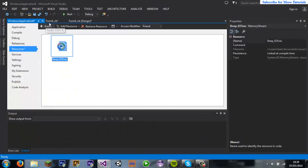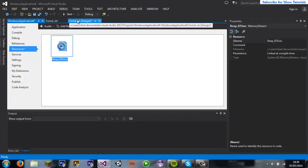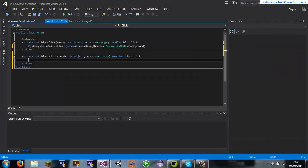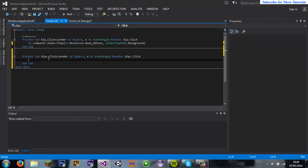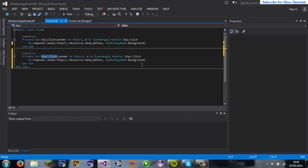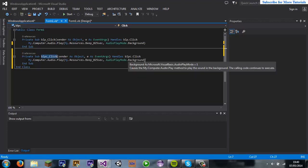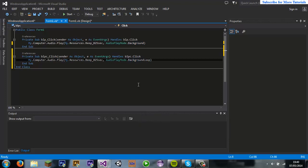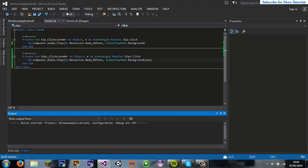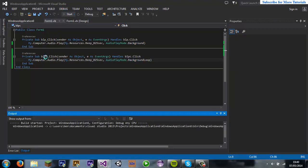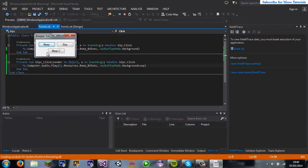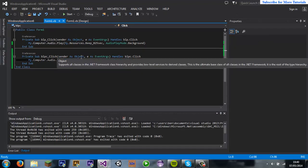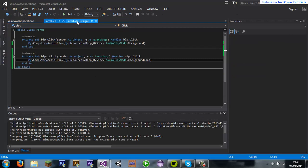All you have to do is, for bleep constantly, just copy what you've just done there again. But instead of background, do background loop. Now this will loop it, which I'll show you. So that bleeps it, that bleeps it constantly, which I hate.